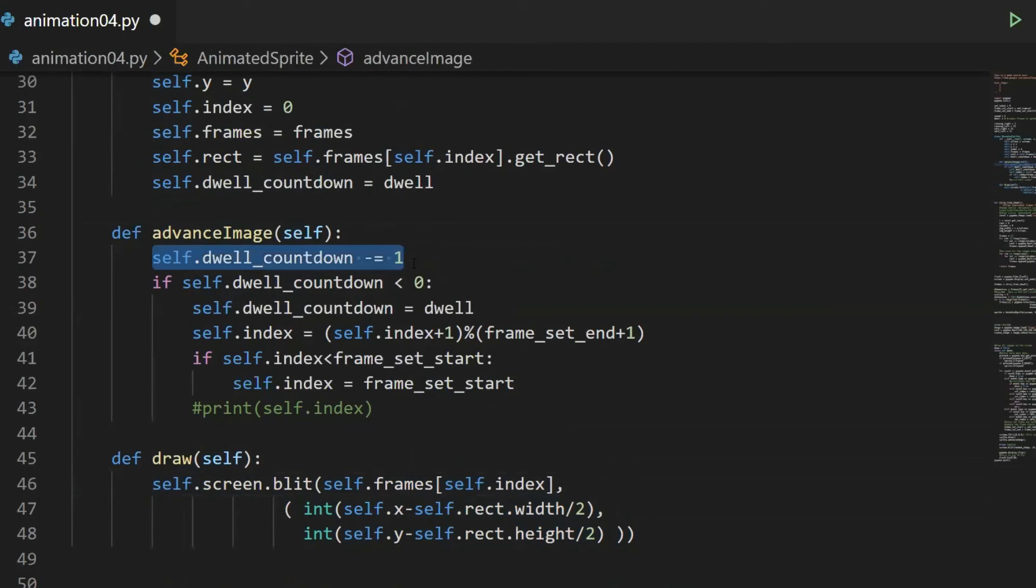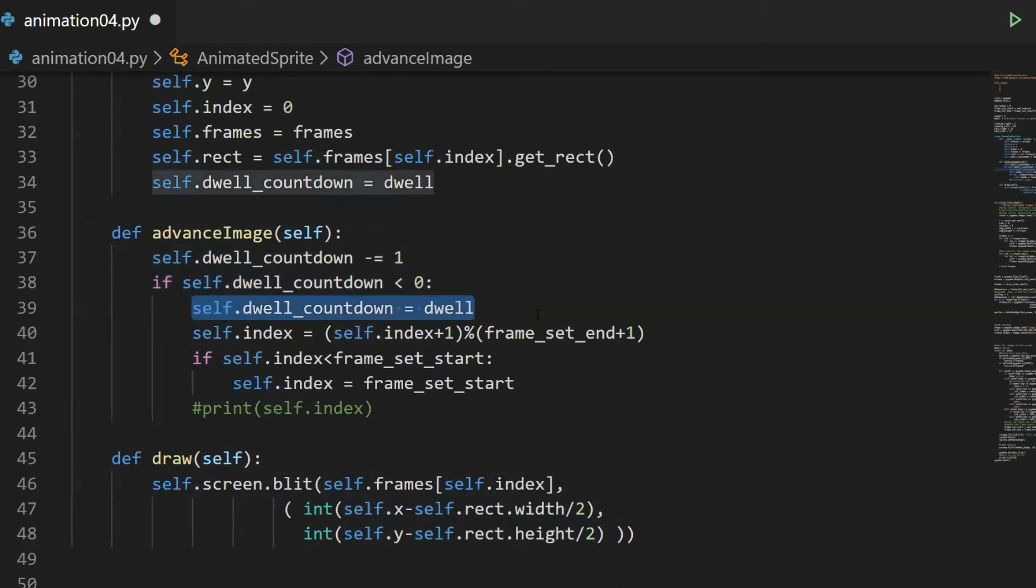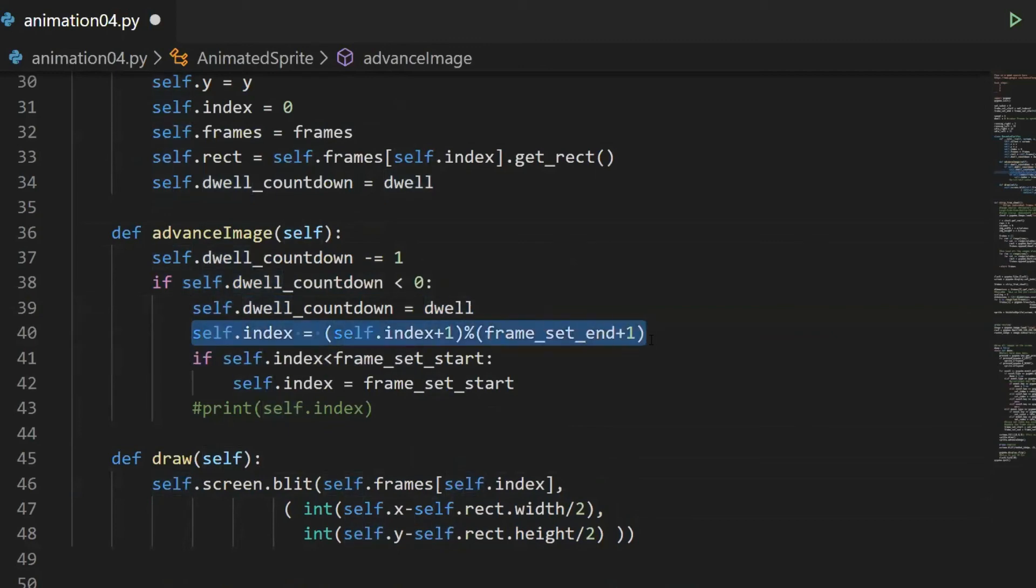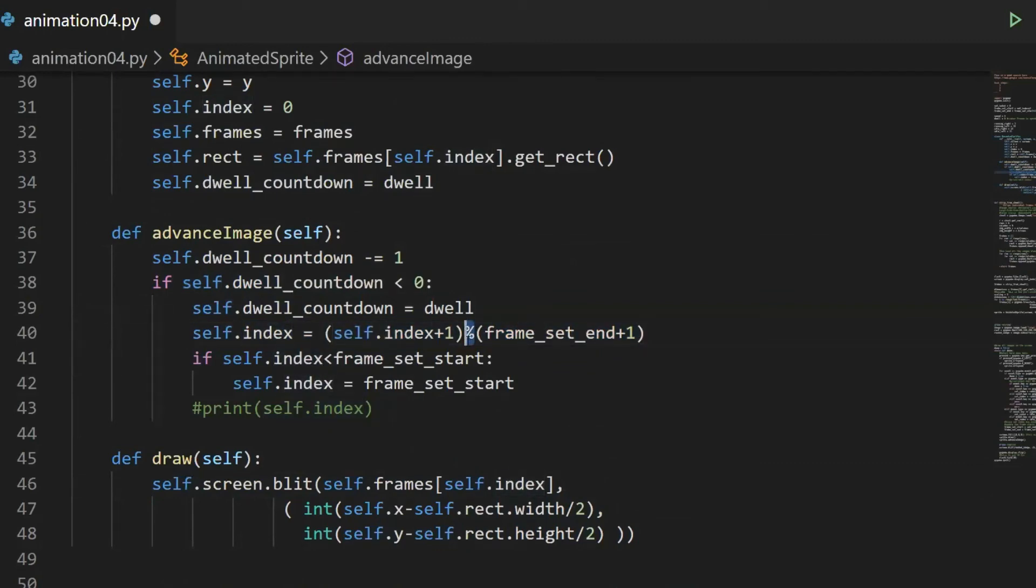Advanced_image is what we really want to deal with. We decrease the dwell countdown. If the dwell countdown is less than zero, we're going to reset the dwell countdown back to whatever dwell is, in this case five frames. And we're going to increase the index. We're going to move on to the next image. This math looks a little bit complicated, probably only because the percent sign. Remember percent sign is divide, but give me the remainder. The reason this is important is because if we want to count through images zero through two, we want to go zero, one, two, and then we want to repeat. The modulus is what lets us do that.